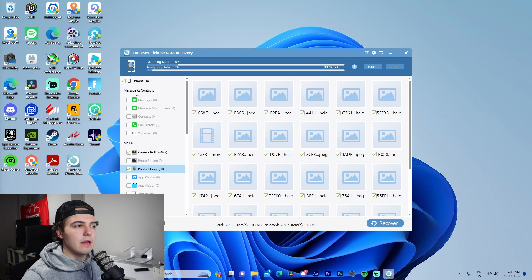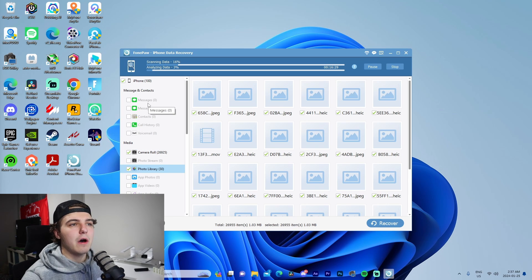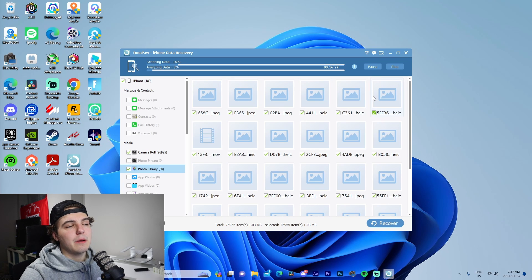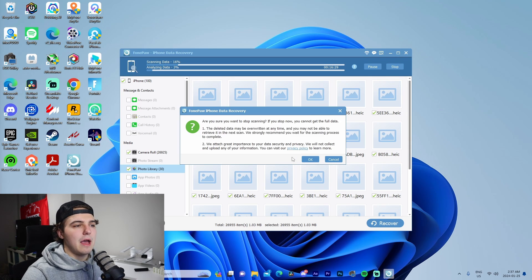It would show up with all the call history, contacts, messages once everything else showed up and we gave it some time to run through. But I'm just going to stop it and press yes.